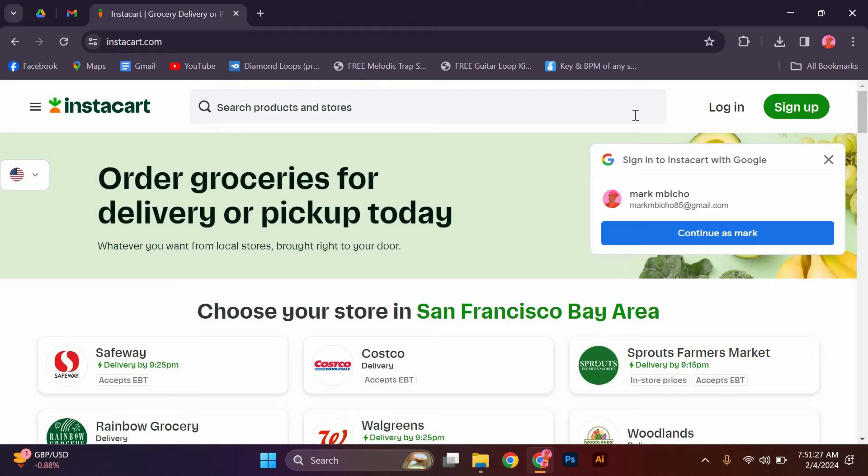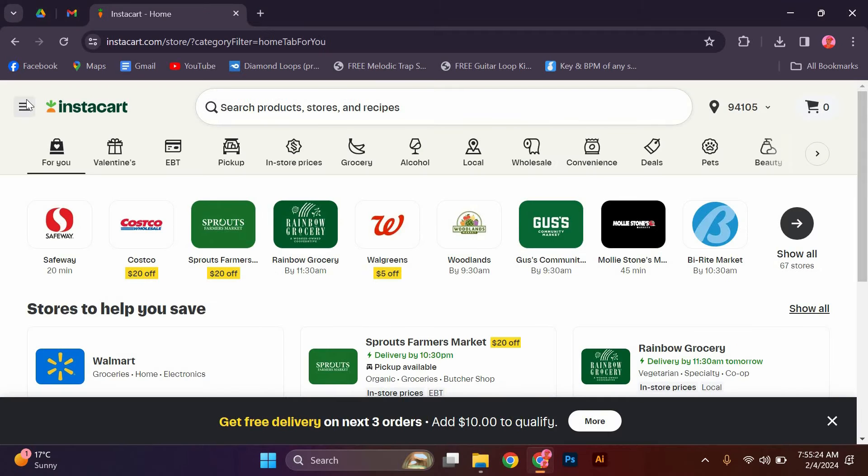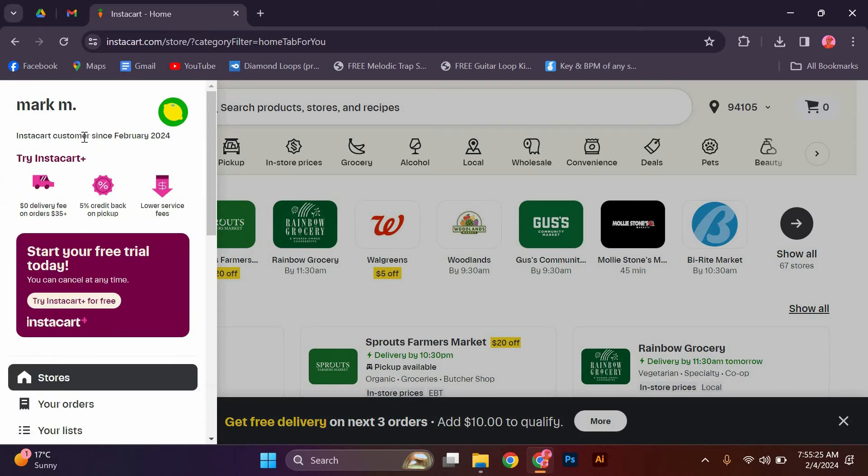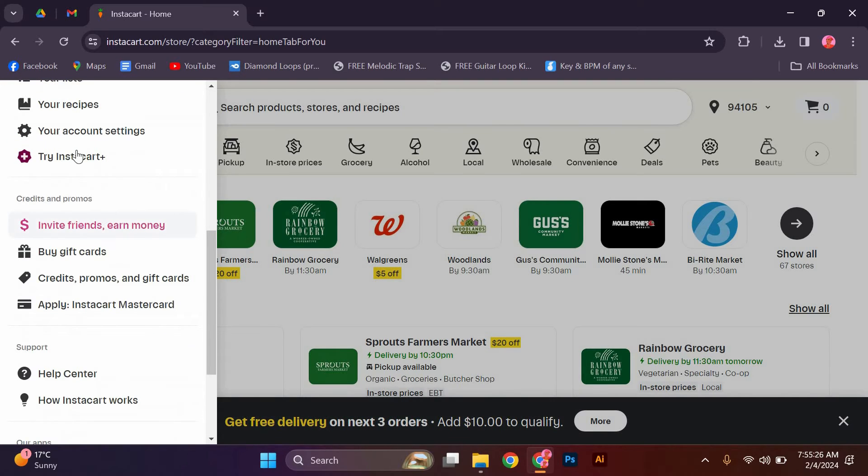If you don't have an account, you can easily create one by clicking on the sign up button. Once you're logged in, navigate to the three lines and in that section click on your account settings.